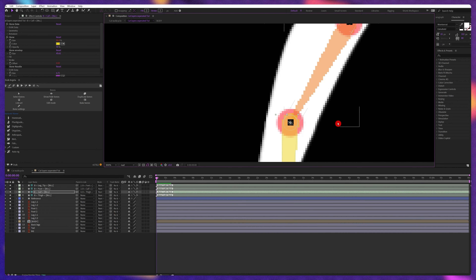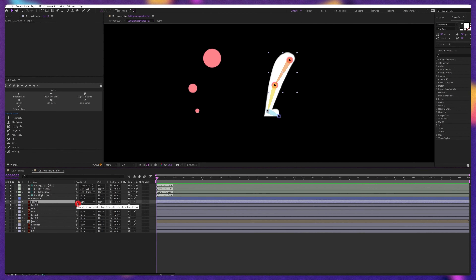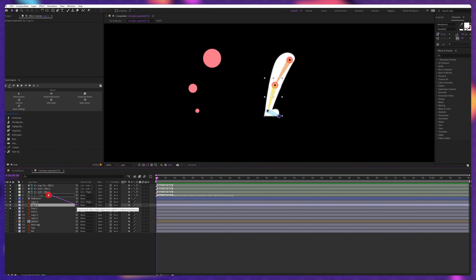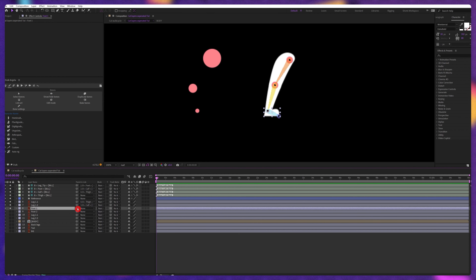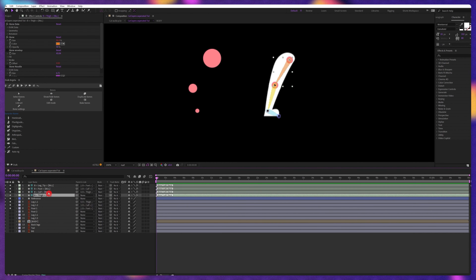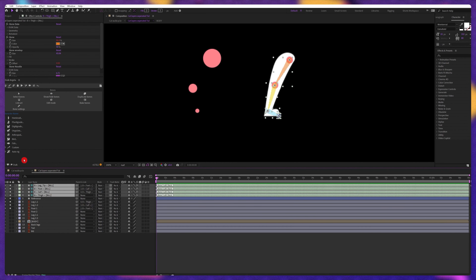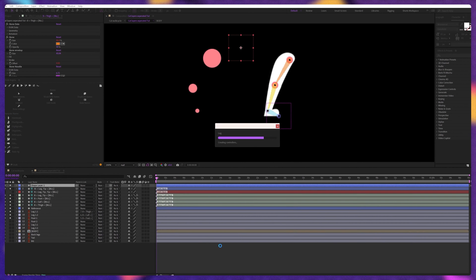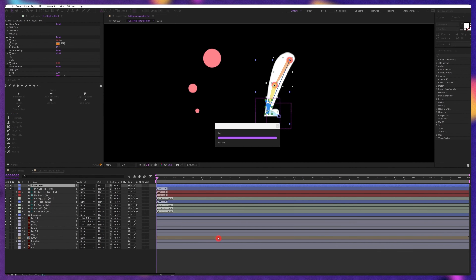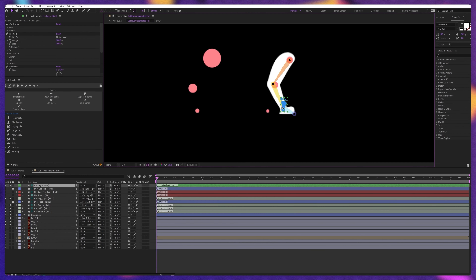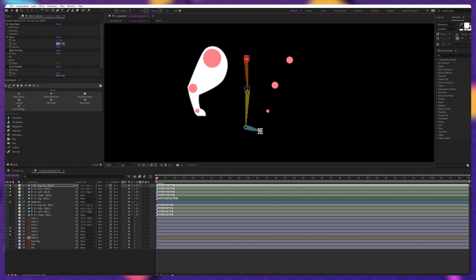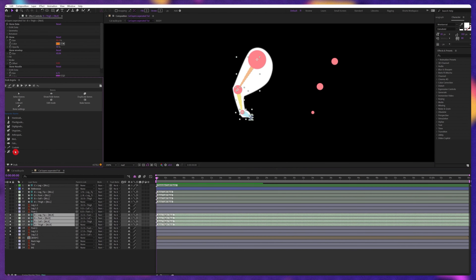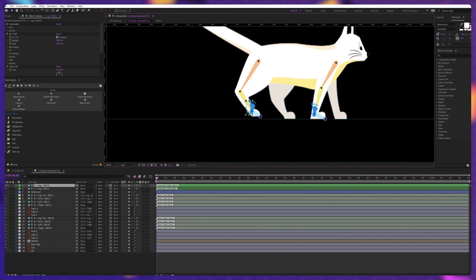Let's reposition the structure layers. Now parent the upper part of the joint with the thigh layer, the lower part with the calf structure layer, and the foot with the foot structure layer. Select all the structure layers and then click on auto rig at the bottom of the plugin. And here we go — the leg is properly rigged. Now we're going to follow the same process for the other leg, and with this, the second leg is also rigged.